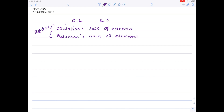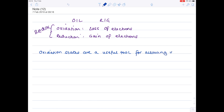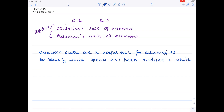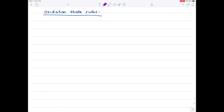There's a whole set of rules you need to follow, and if you follow those rules, you'll be able to work out the various oxidation states and what has been oxidized and what has been reduced. Oxidation states are a useful tool for allowing us to identify which species has been oxidized and which has been reduced. Our first rule is that elements which are not combined with other elements have an oxidation state of zero — so oxygen, phosphorus, and sulfur as elements by themselves have an oxidation state of zero.